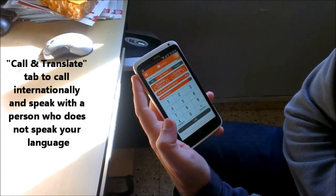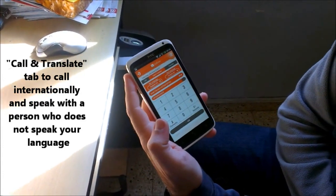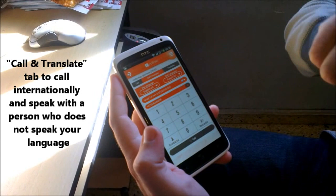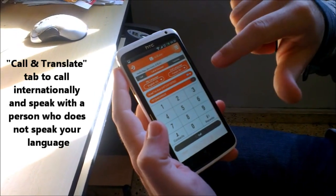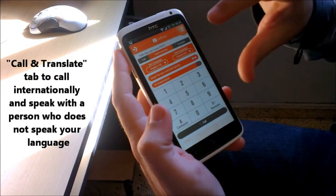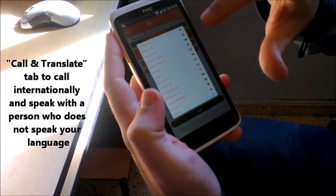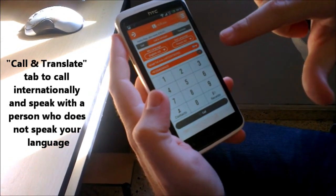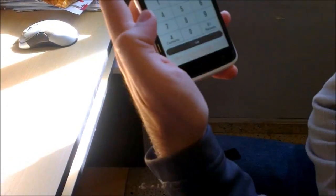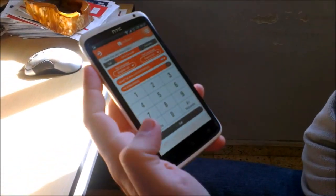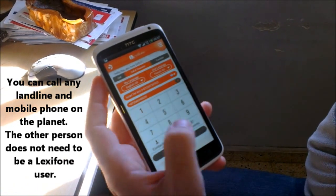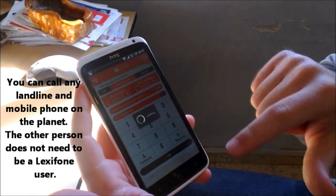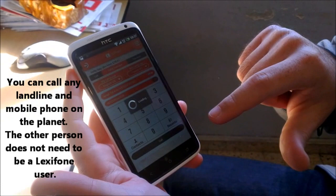I'm going to use the LexiPhone application to call somebody who doesn't speak my language using the call and translate tab. I will choose my language, which is English. The second language is French. I will be calling a person from my contact list who speaks French through an Israeli access number. So there is no internet required.